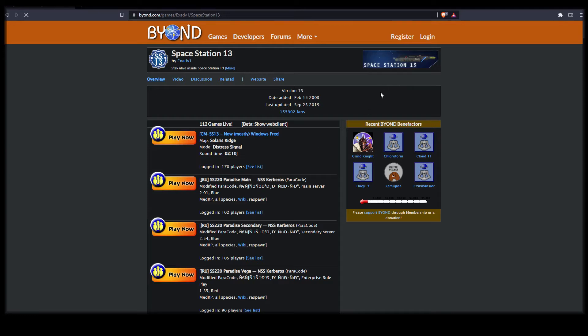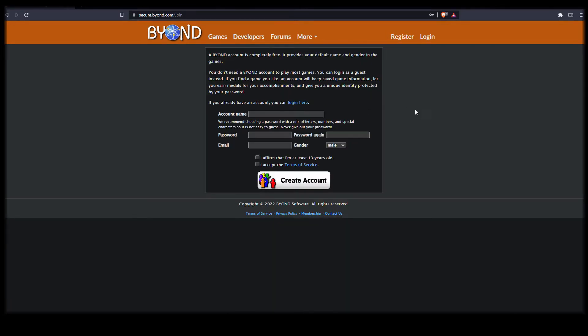Before you can play or create a game, you will need a free account. Select register here at the top and go through the usual steps.